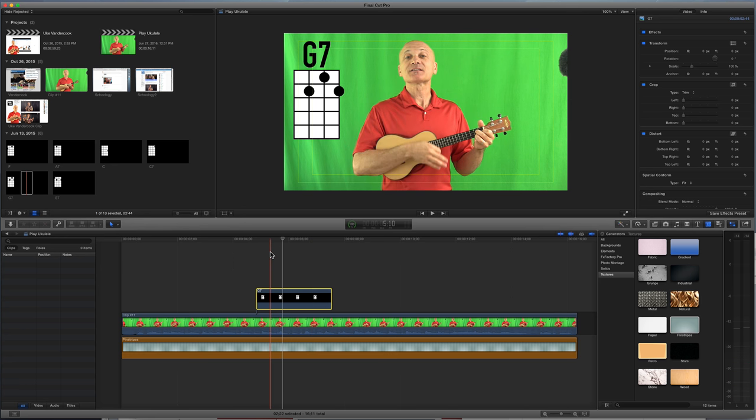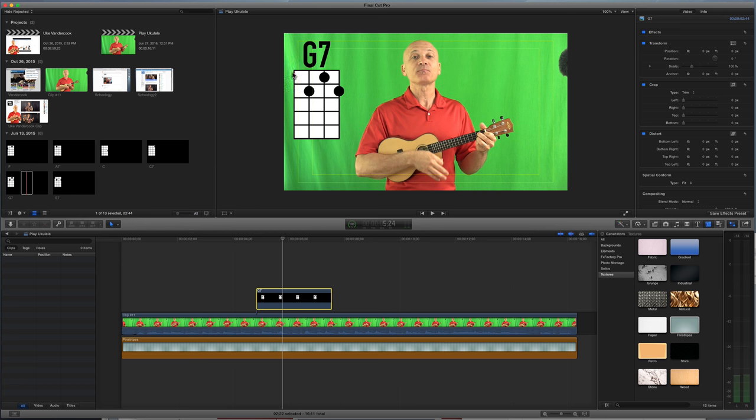I used Photoshop, and I created layers, and I kept my fret diagram here. I kept that the same, and then I kept all these dots. I just moved the dots around, then I would change the font up here, and I generate all these PNG files.